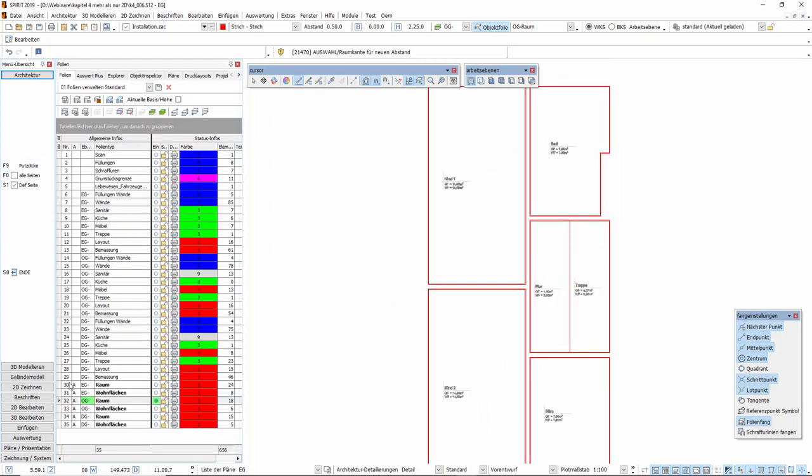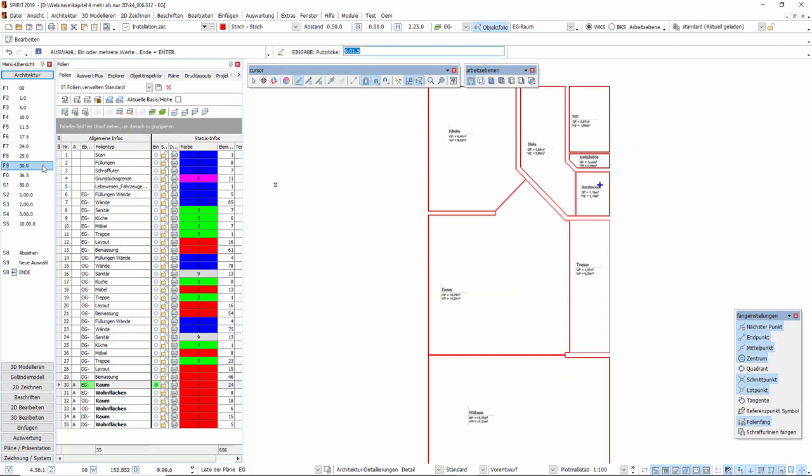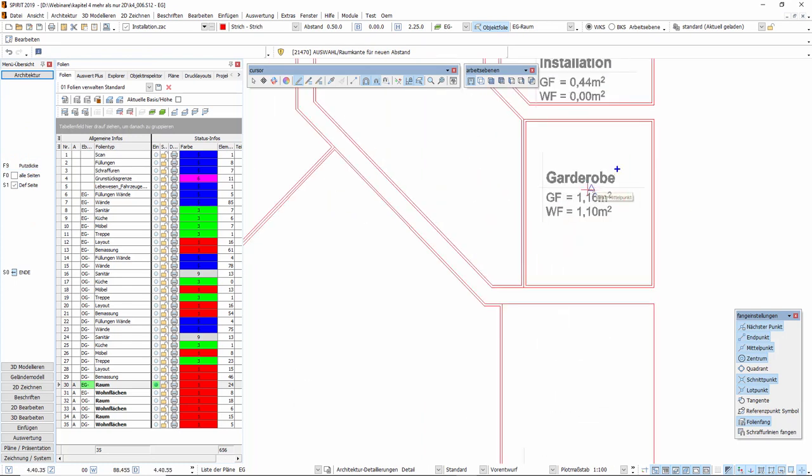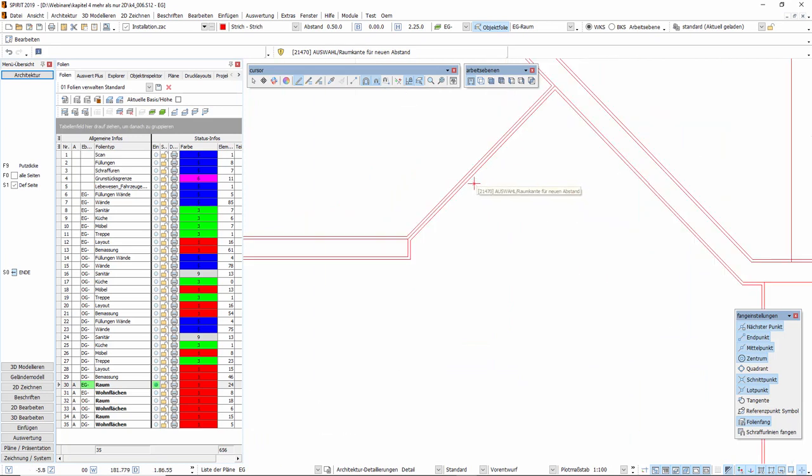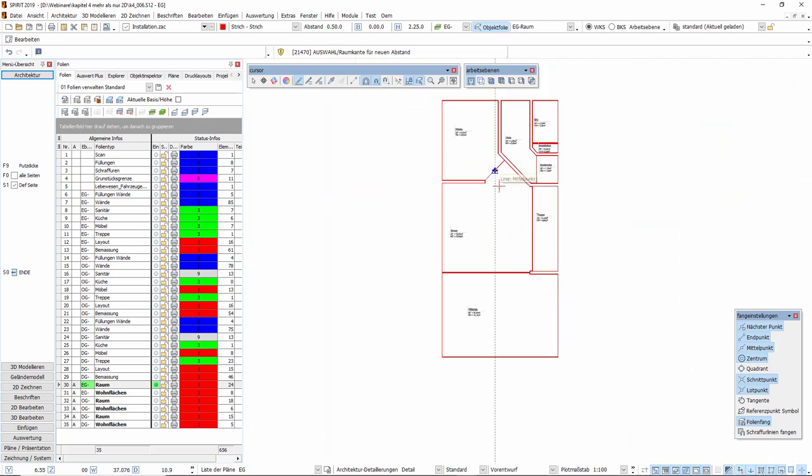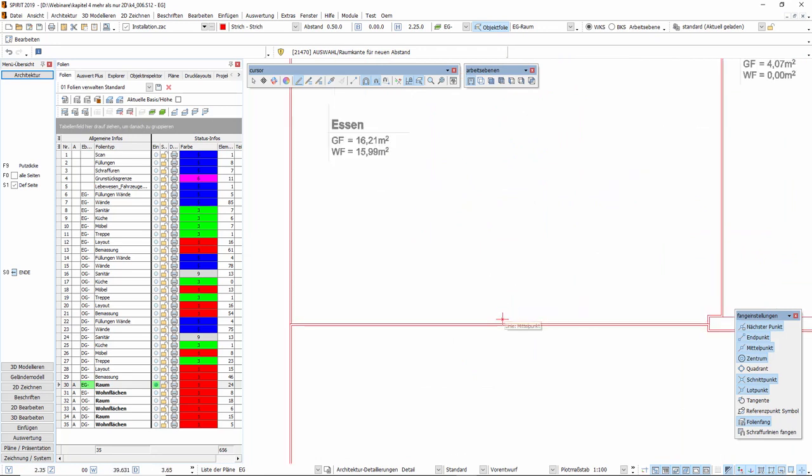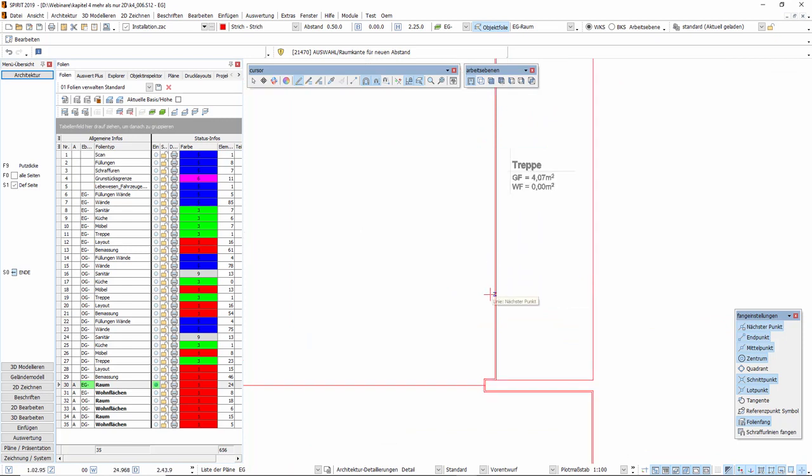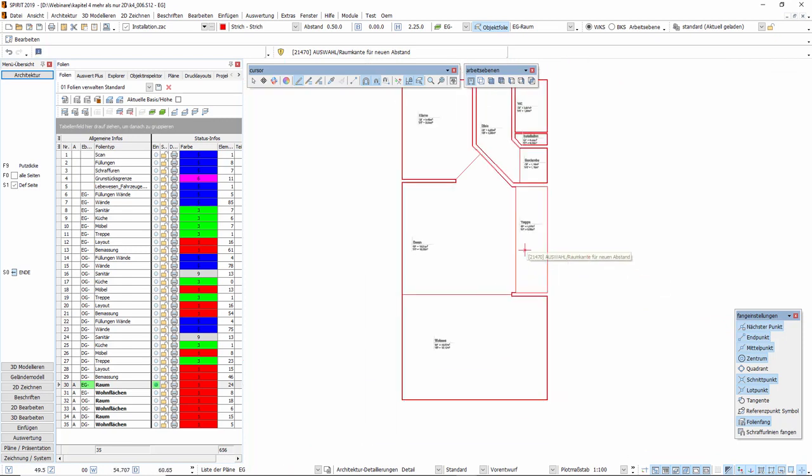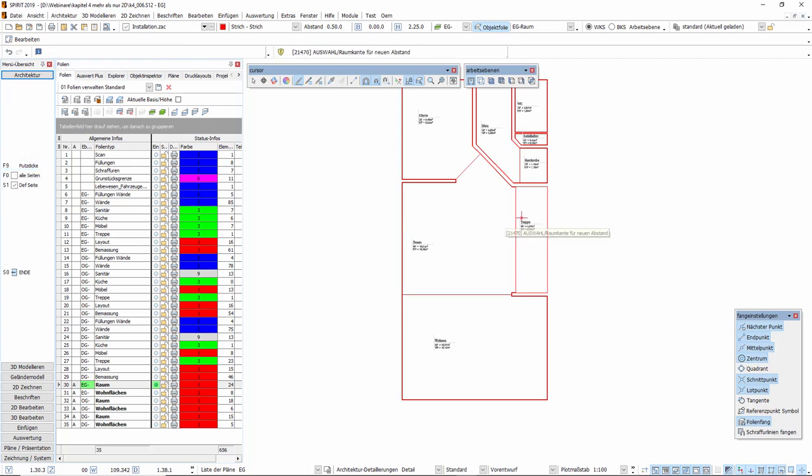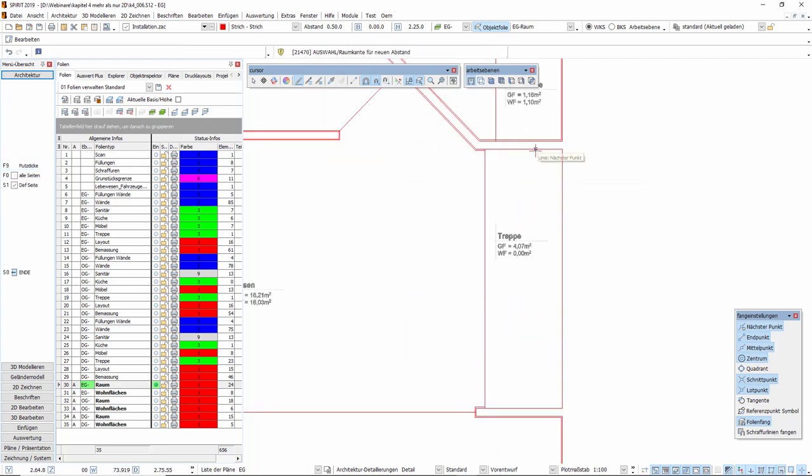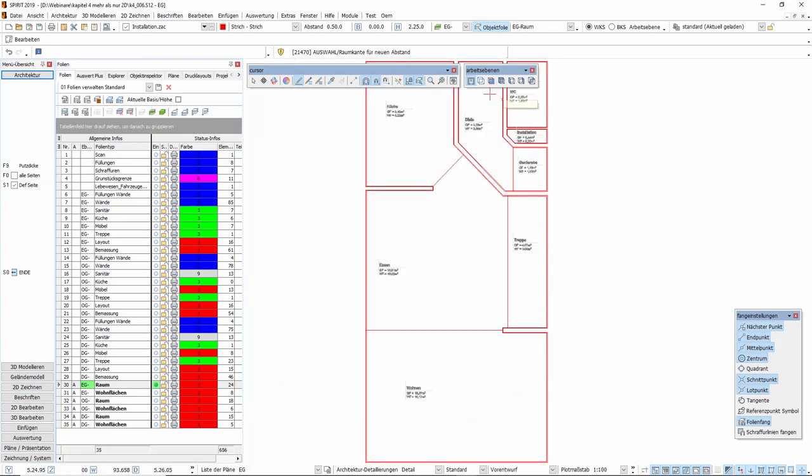Und können das abschließend noch für die Räume im Erdgeschoss durchführen. Wenn zum Beispiel Garderobe und Diele aufeinandertreffen, die Küche auf das Esszimmer, das Esszimmer auf den Wohnbereich oder auch hier das Esszimmer auf die Treppe. Und können auch hier abschließend den Treppenbereich noch mit einer Putzstärke-Schicht versehen.